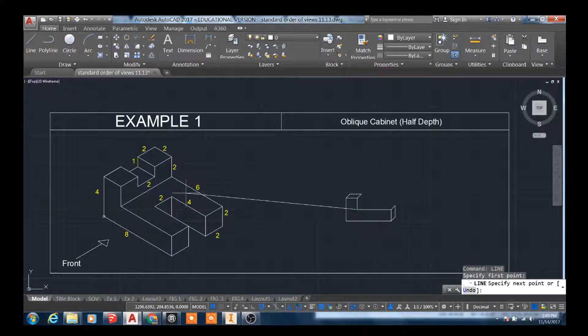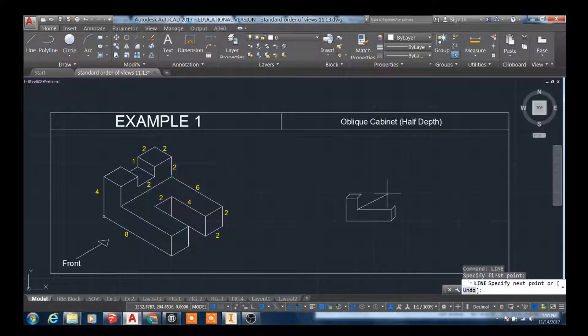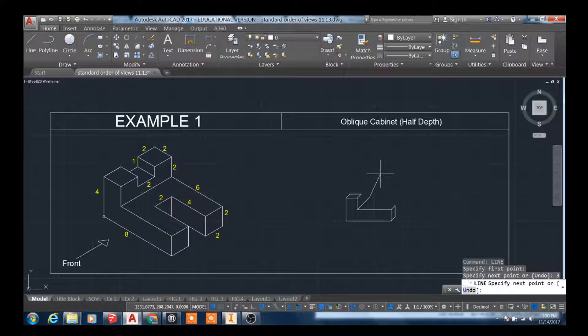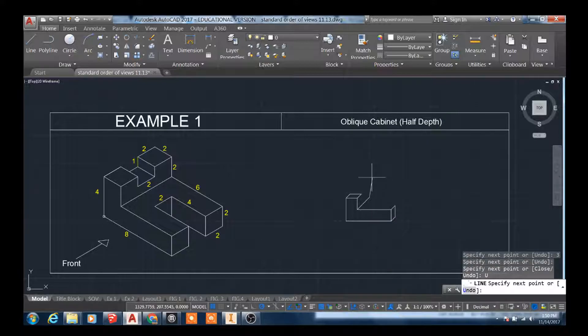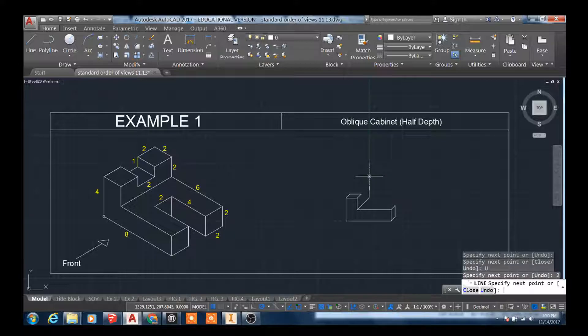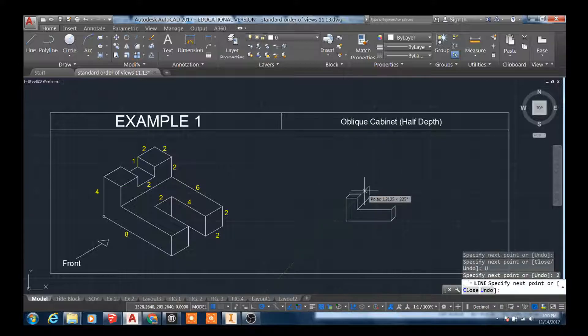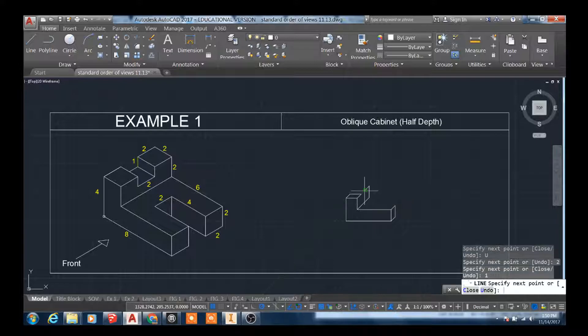So I'm going to create this depth here. That depth is six. Half of six is three. So this is going to be three. This height will be the same. Go up two. It's a depth line, so it's going to be one.